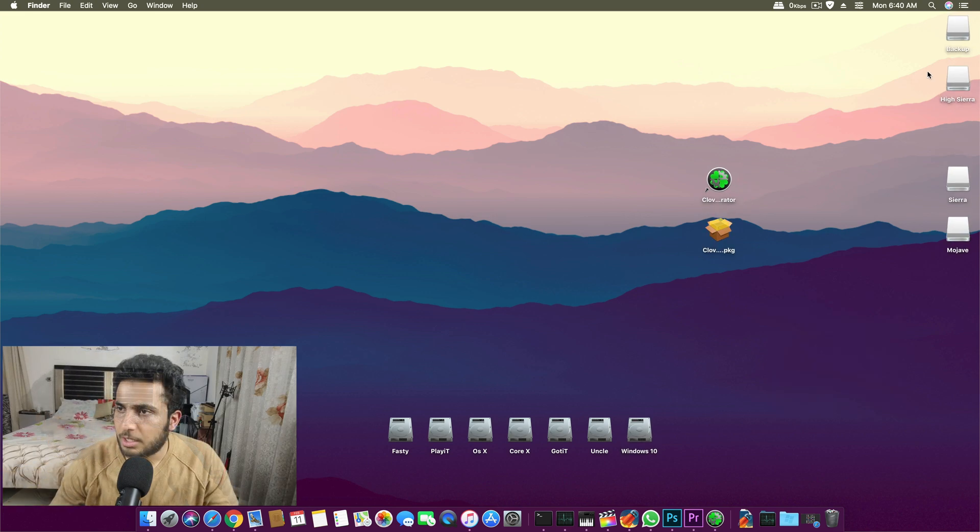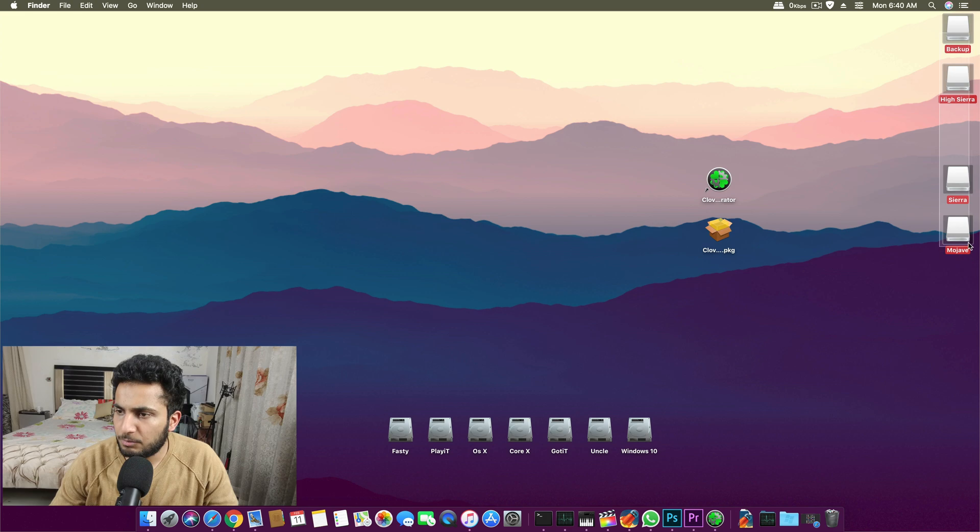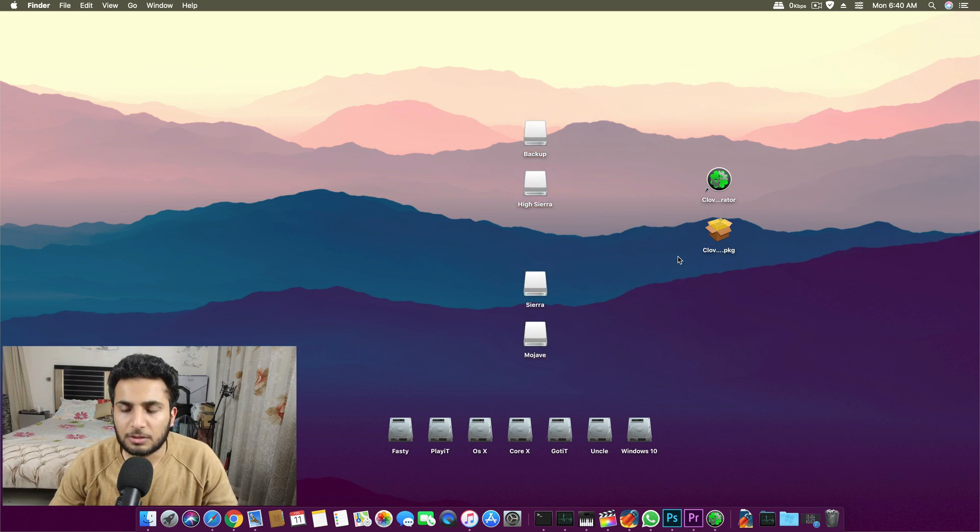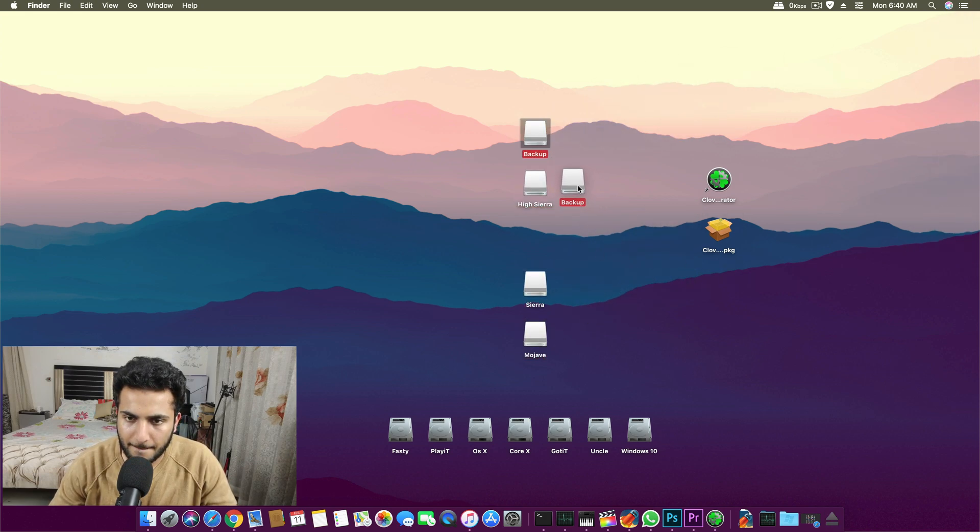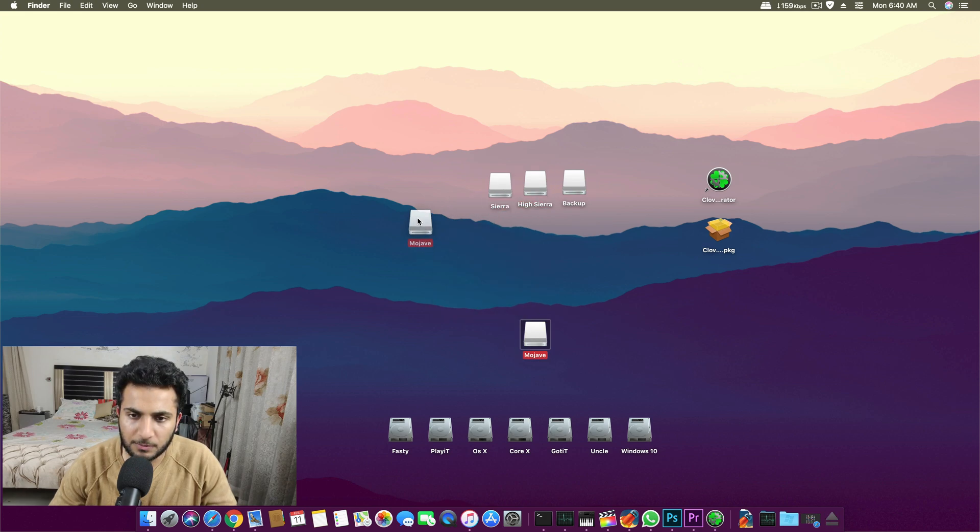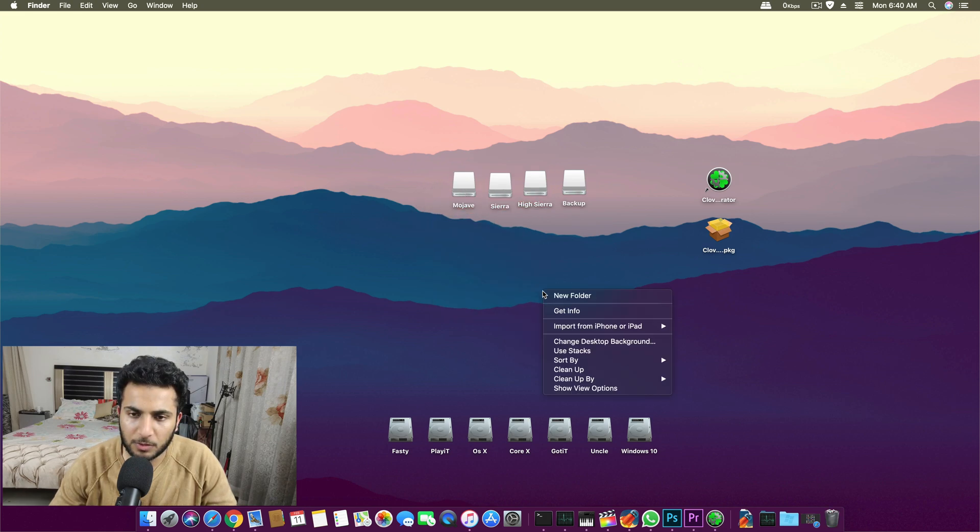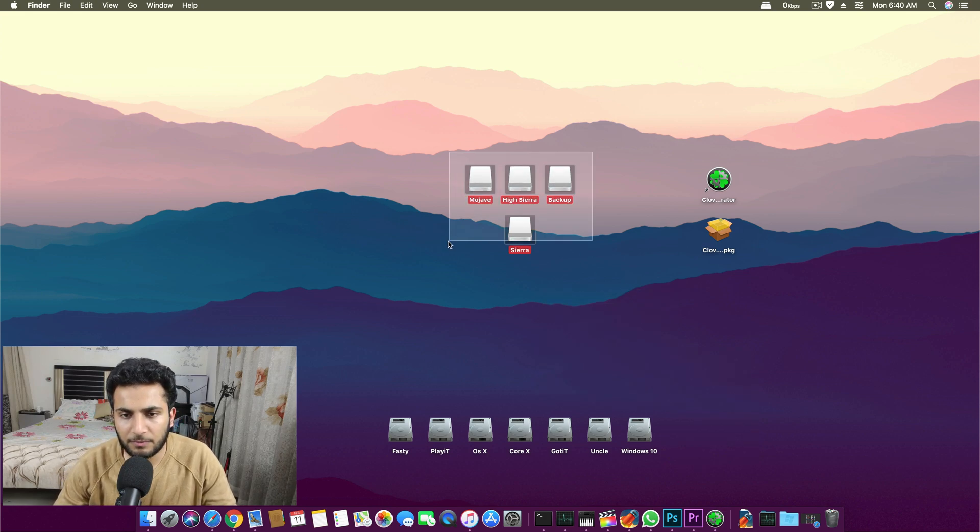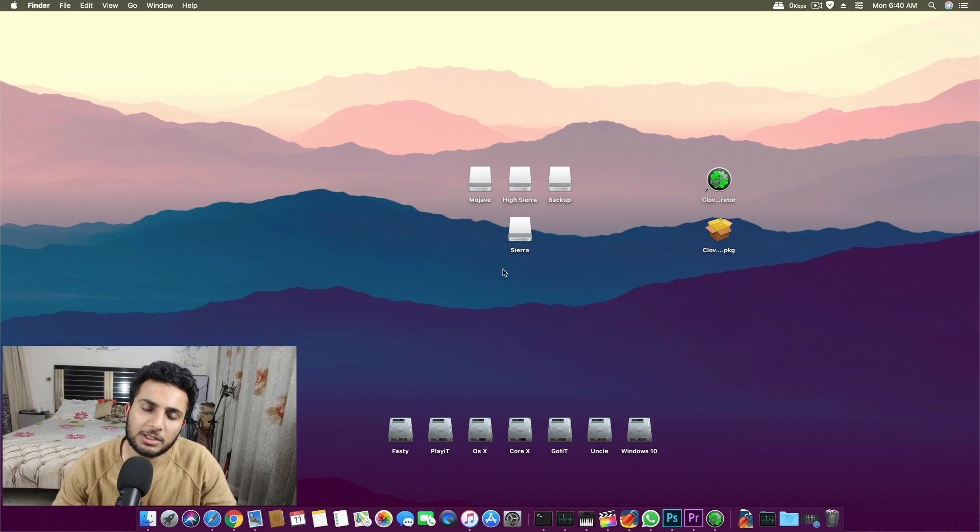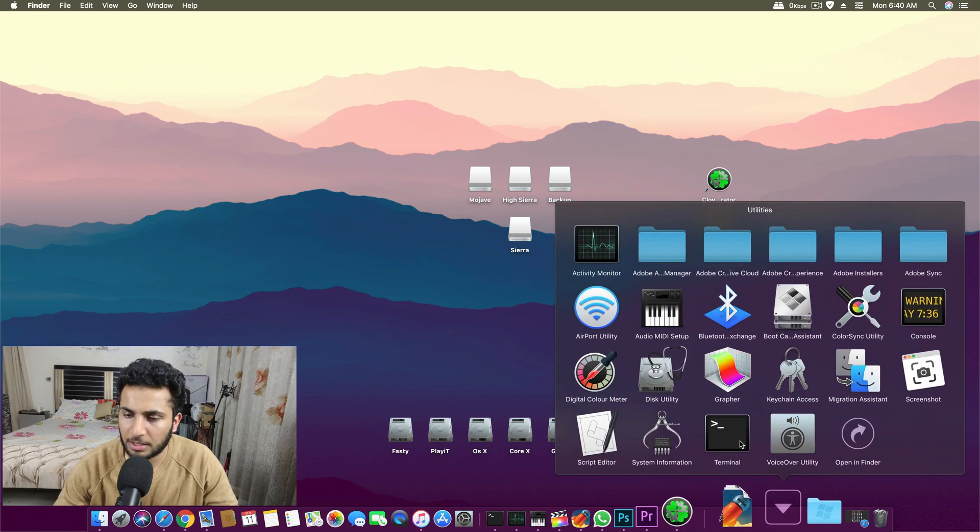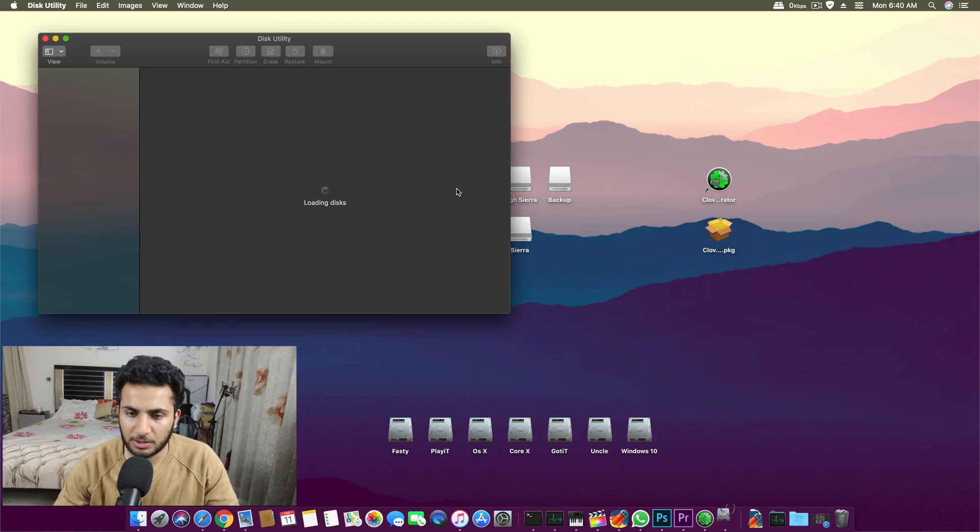I have a USB with four partitions on it as you can see. One is for Mojave, another one is for Sierra, and one is for High Sierra.